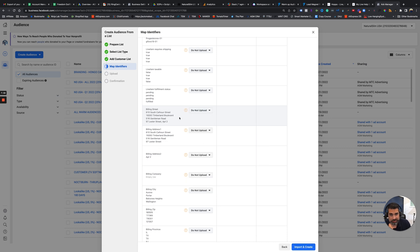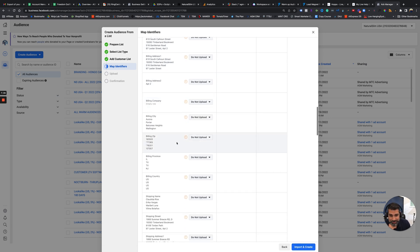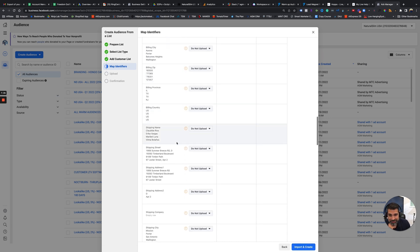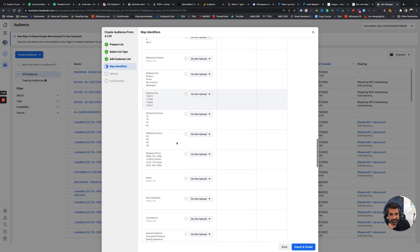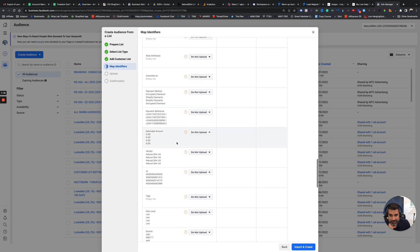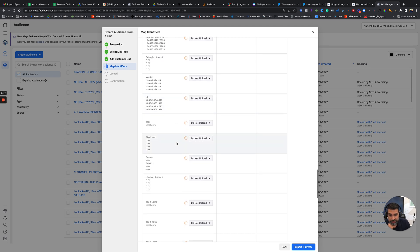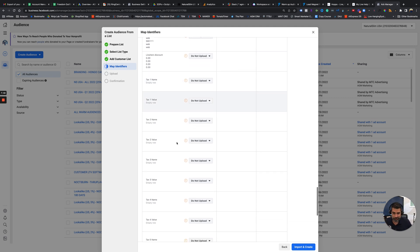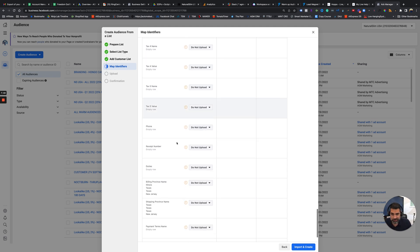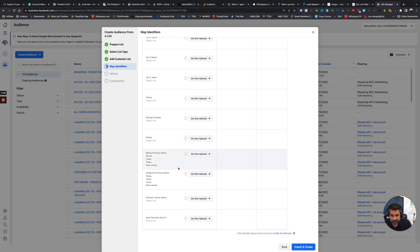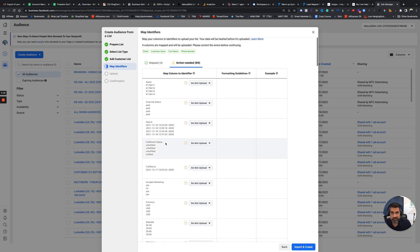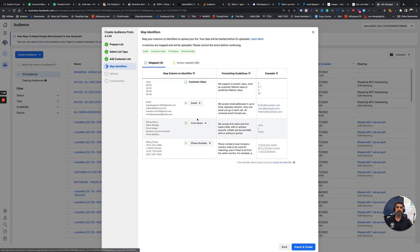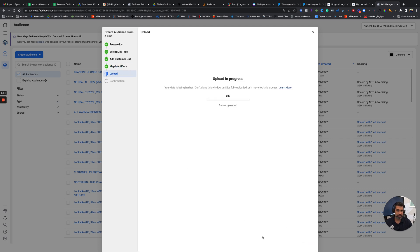All right. So this is actually why it's a good idea to try to format the data, because as you can see here, the name comes through as first and last name together. And Facebook likes to have the name separated, but it still actually works. So I'm going to go ahead for the purpose of this video, I'm going to move on. So we have customer value, we have email, we have first name and phone number. So import and create, and that's it. The upload is now in progress.